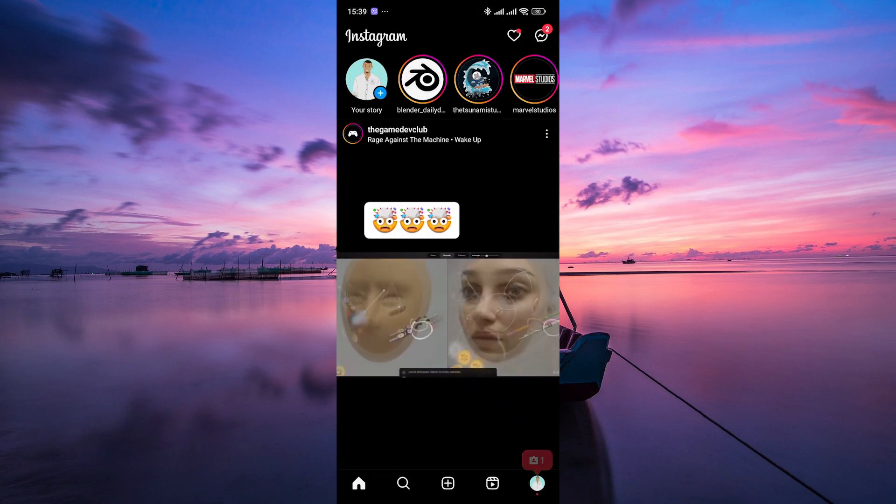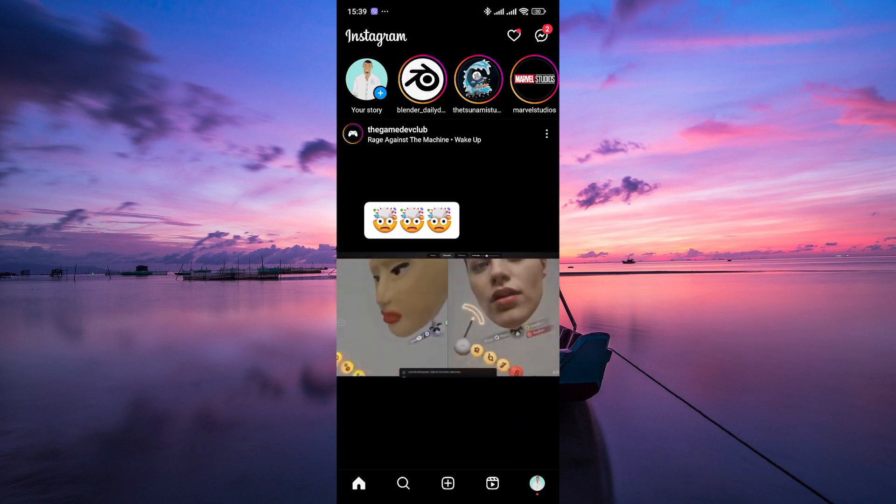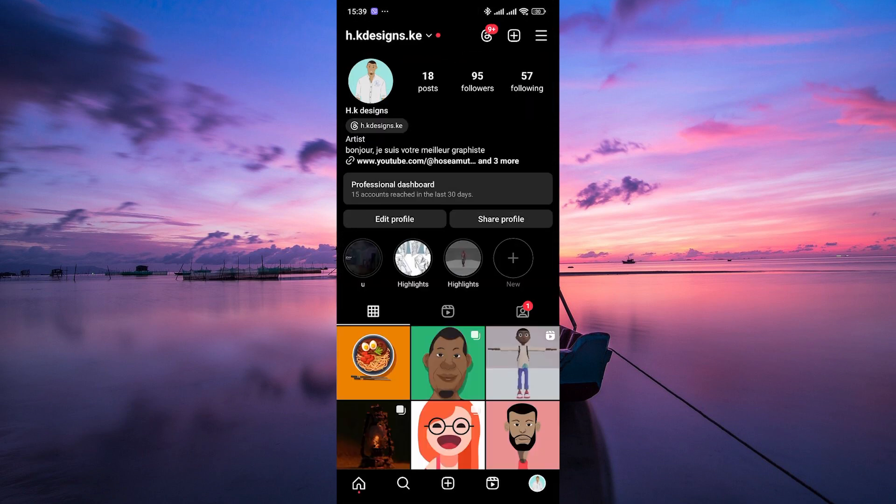First, open the Instagram app on your smartphone and navigate to your profile. You can do this by tapping on your profile picture in the bottom right corner of the screen.